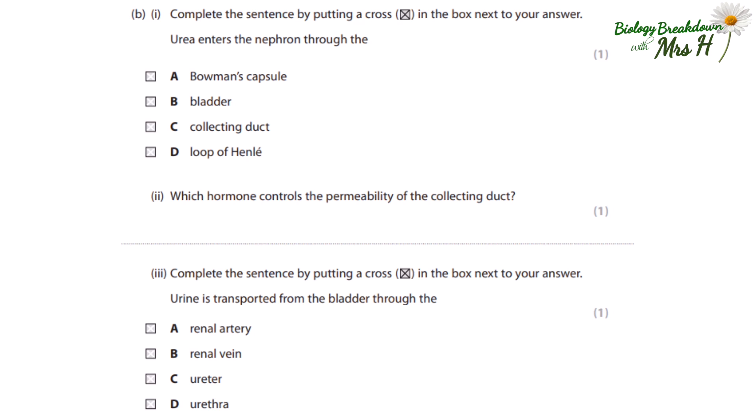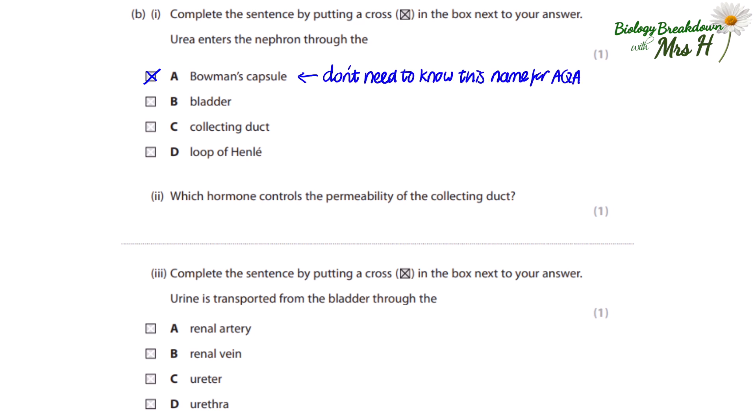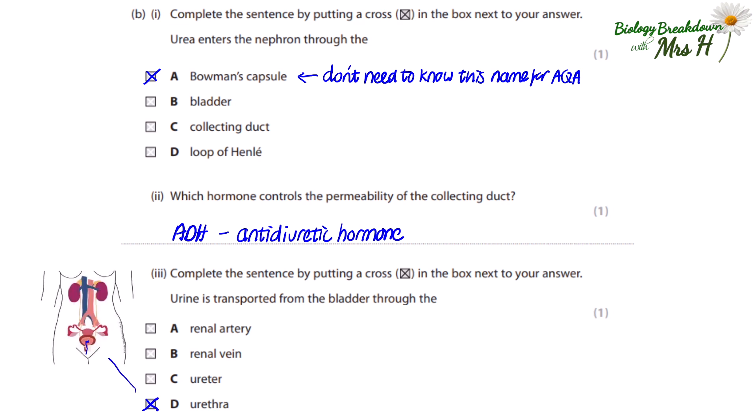Complete the sentence: urea enters the nephron through the Bowman's capsule, bladder, collecting duct, or loop of Henle. It's not the bladder or the collecting duct because they come later — it is the Bowman's capsule, though you don't need to know this name for AQA. Which hormone controls the permeability of the collecting duct? That is ADH or anti-diuretic hormone. Urine is transported from the bladder through the urethra. Remember the difference: ureters take urine from the kidney to the bladder, and the urethra takes urine from the bladder to the outside.